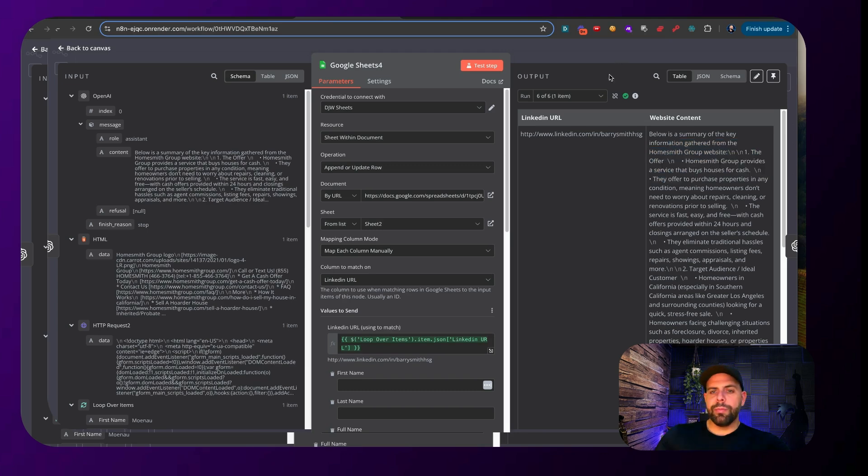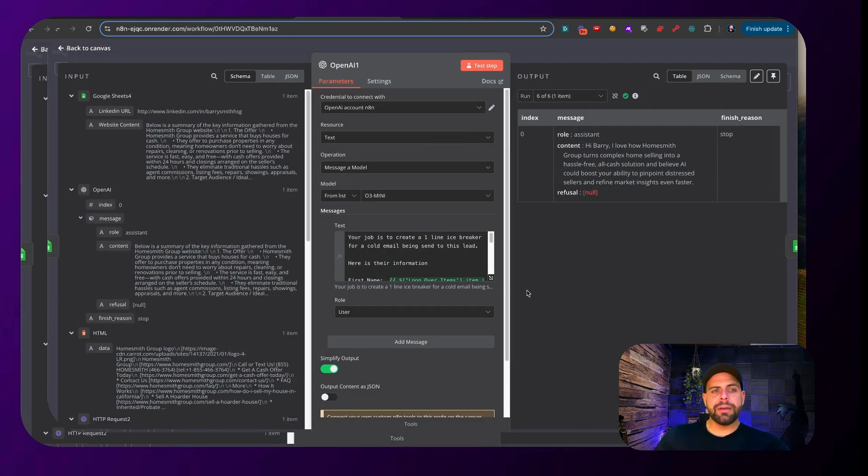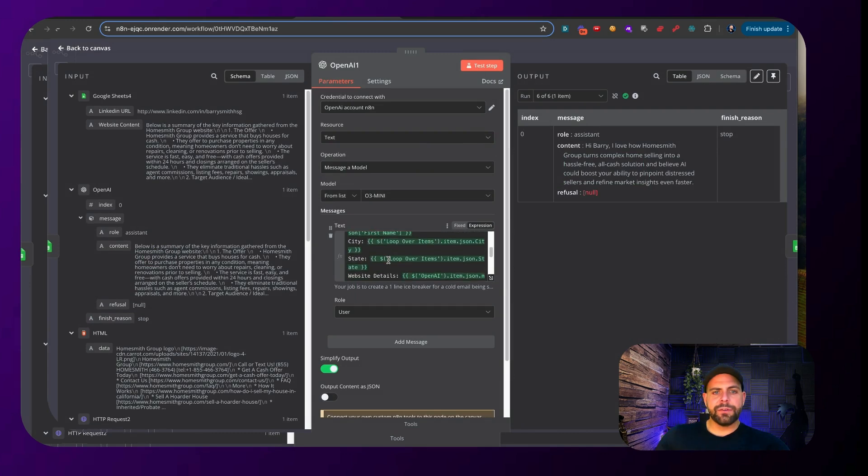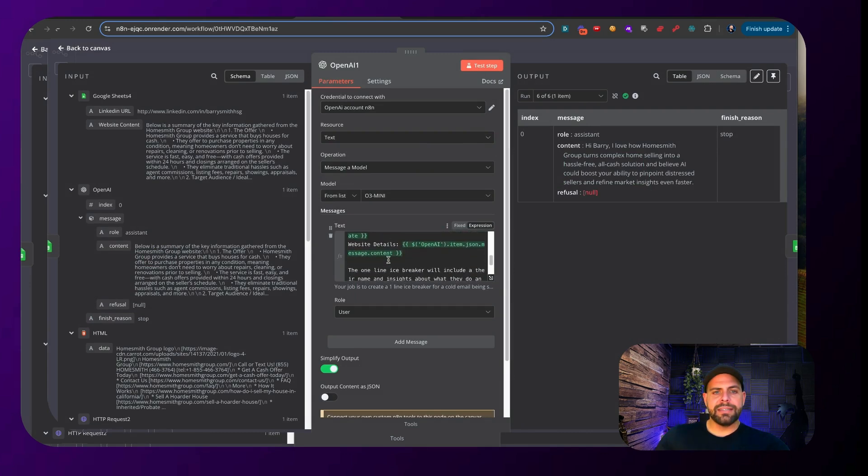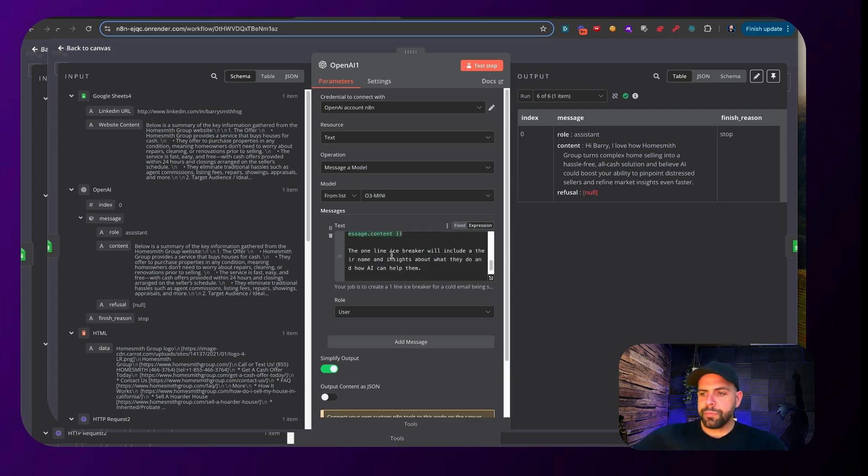And then when we go back into this section here with OpenAI we are now going to analyze the first name, the city, the state, the website details and then generate a one-line icebreaker.